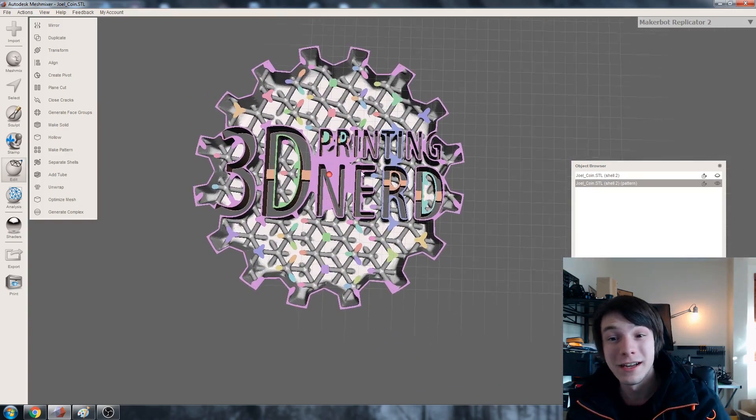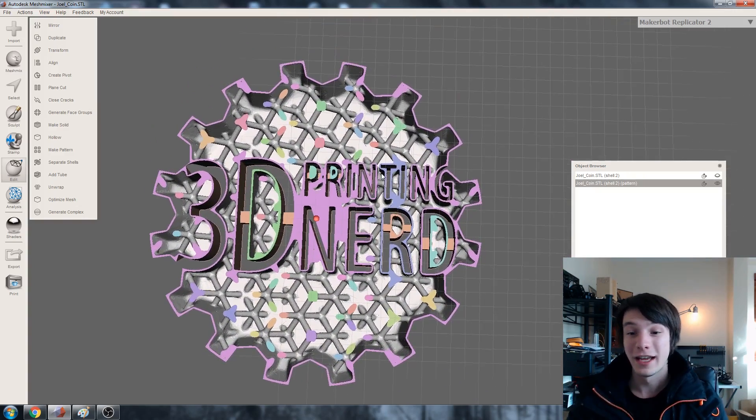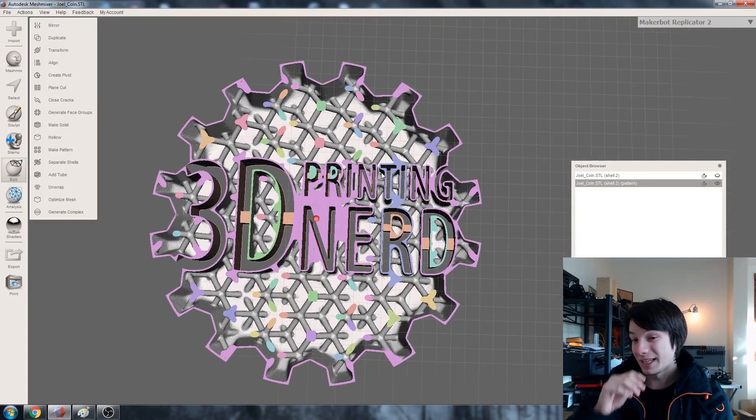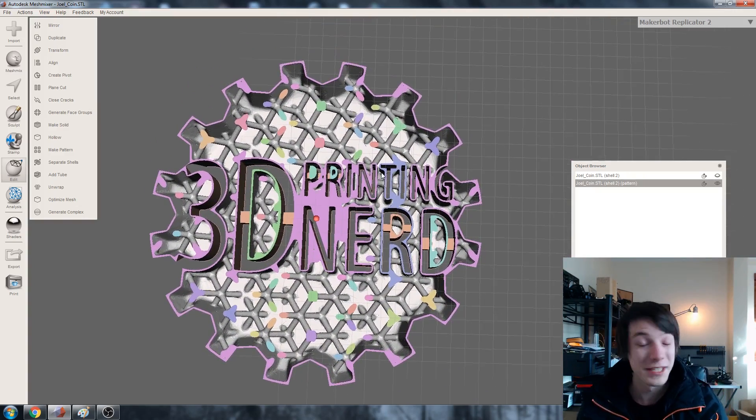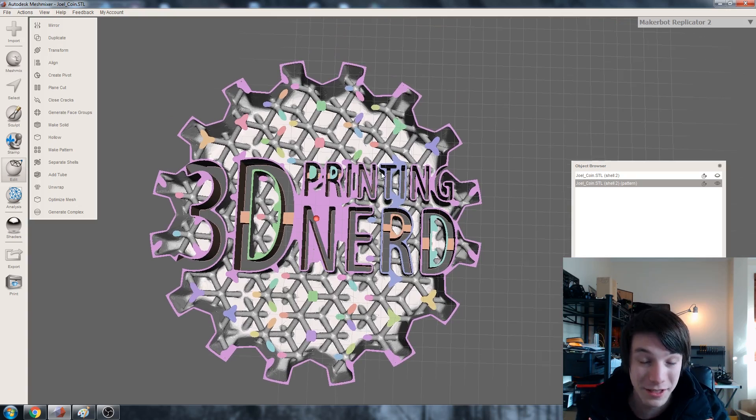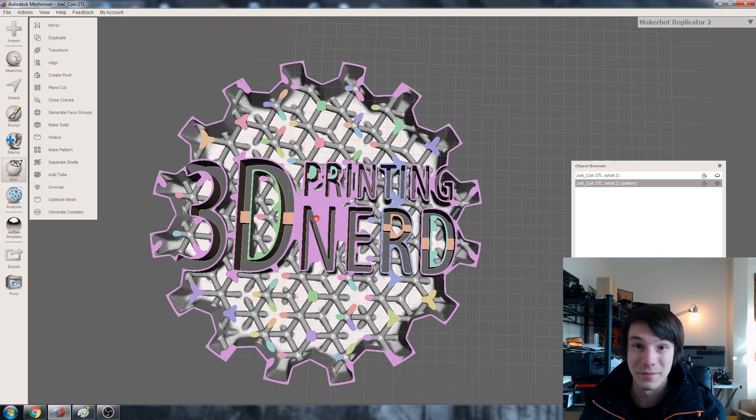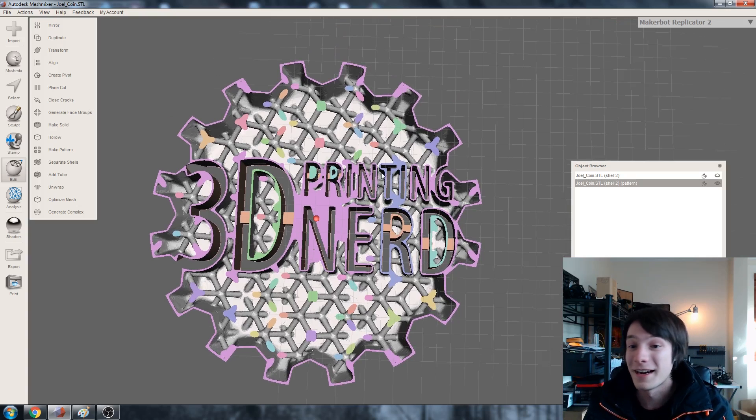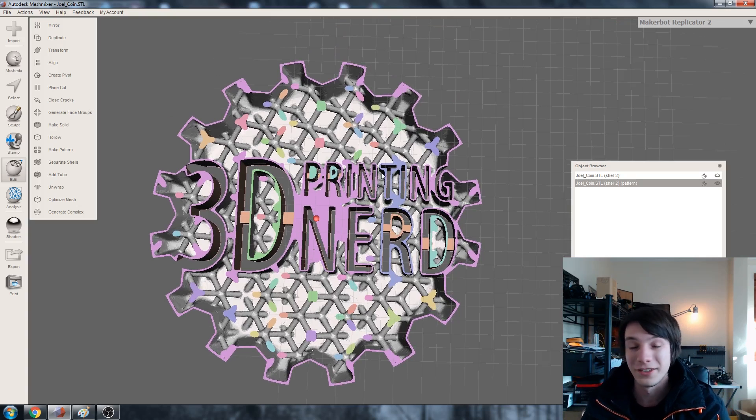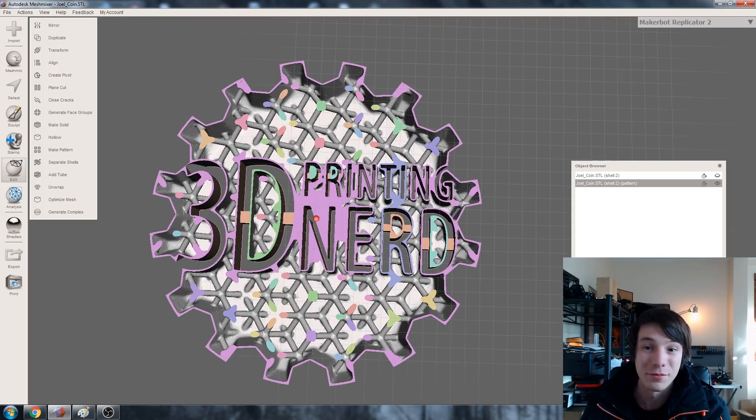Anyway guys thank you very much for watching. I'm going to shoot this through to Joel and I mean when he has time and he's very busy because he's more busy than me. I'd love to see how you go with this 3D print.